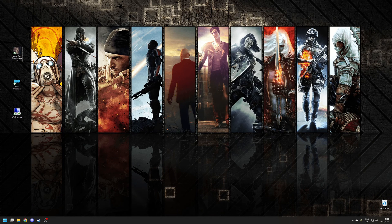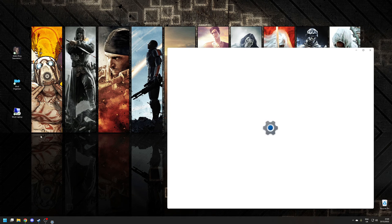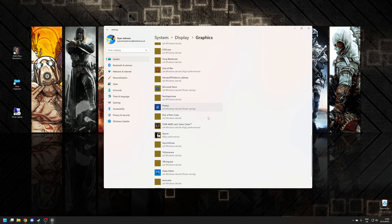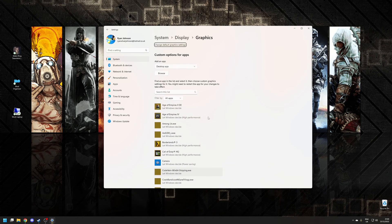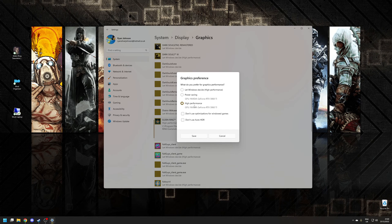Step three is to set Elden Ring's graphical preference to High Performance. This isn't to be confused with the High Performance Power Plan we just changed, but you can actually set the game itself to run in High Performance Mode. To enable this, open the Start Menu and type in 'Graphics', then choose 'Graphic Settings'. This will bring up a list of all the applications currently installed on your system. Scroll down and find Elden Ring on the list, click on it, click Options, and make sure you select High Performance. Once you've done that, click Save.